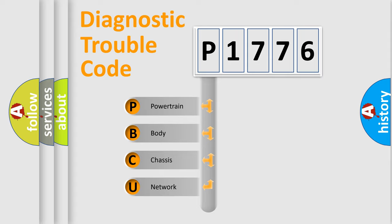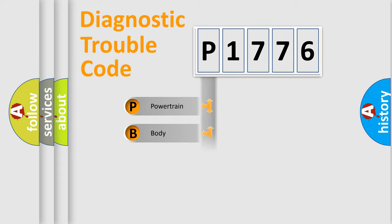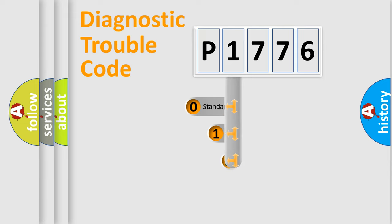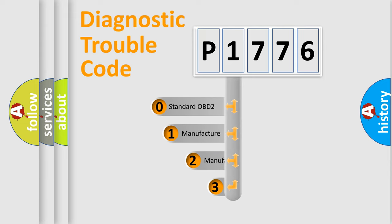We divide the electric system of automobile into four basic units: powertrain, body, chassis, and network. This distribution is defined in the first character code.